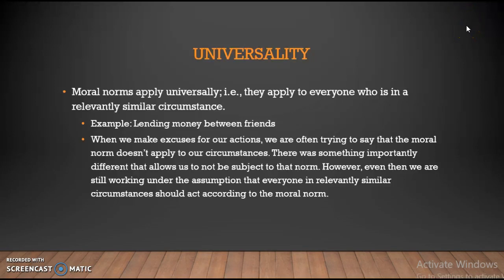When we make excuses for our actions, what we're often trying to do is say, look, I know there is a moral norm that applies, but my circumstances are different. There's something about the situation I'm in which means that principle doesn't apply to me. Notice that when we're making these excuses, we're assuming that there are universal moral principles and that we need to explain why we're in different circumstances. So when we're making excuses, we're also just assuming there is some moral norm. That's universality.